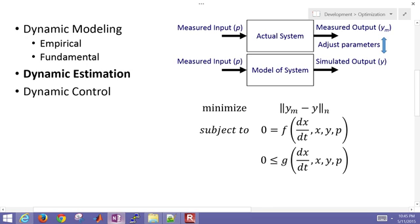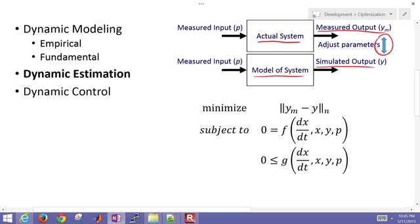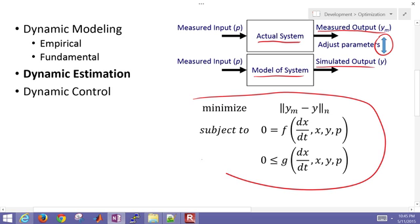This is a brief application on dynamic estimation. We're going to take an actual system and receive some measurements from that, and then also a model of our system with predicted or simulated outputs, and we're going to try to match those two using dynamic estimation.